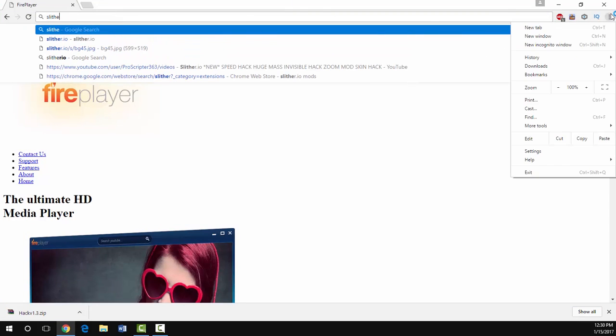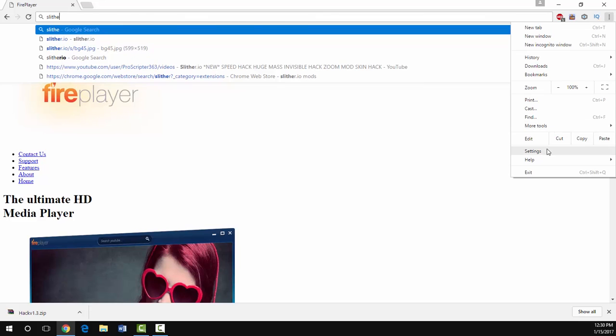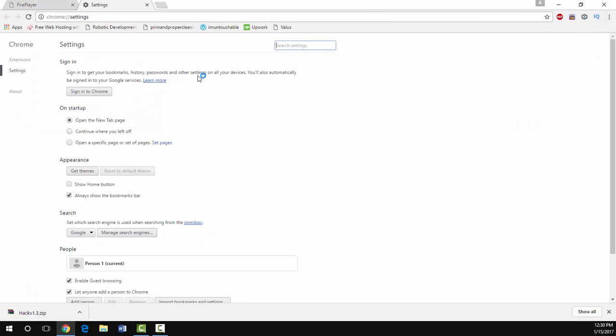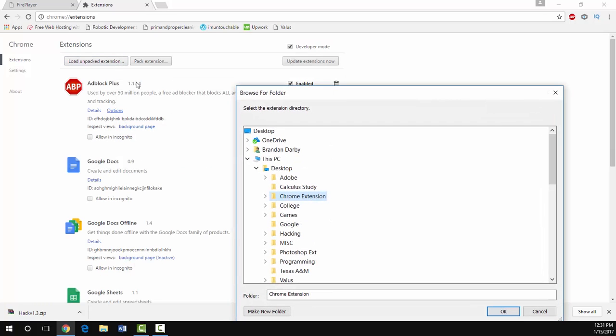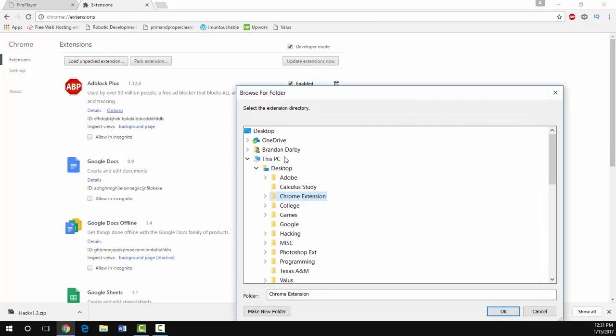Now I'm going to open up Chrome settings, go over to extensions, and I'm going to reset this slither mod so it looks like how it's going to look on your screen. Just going to delete that.